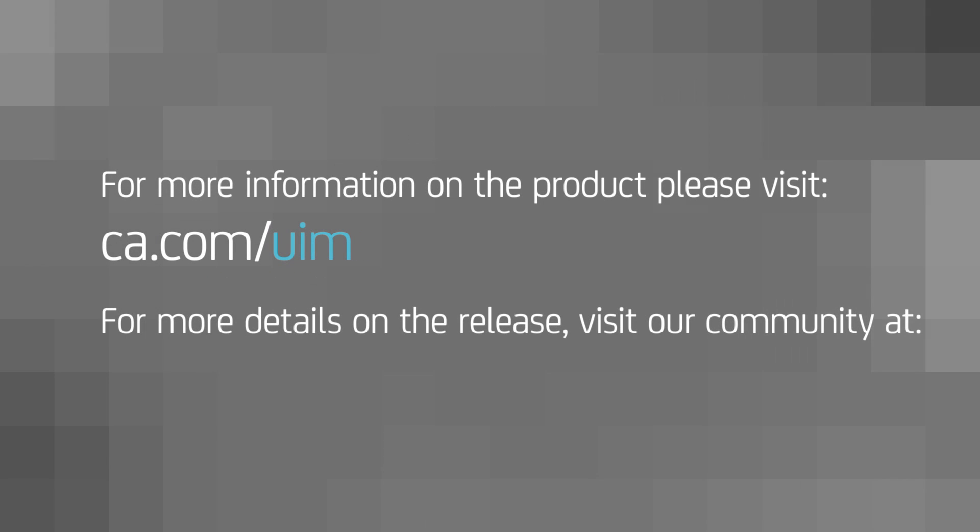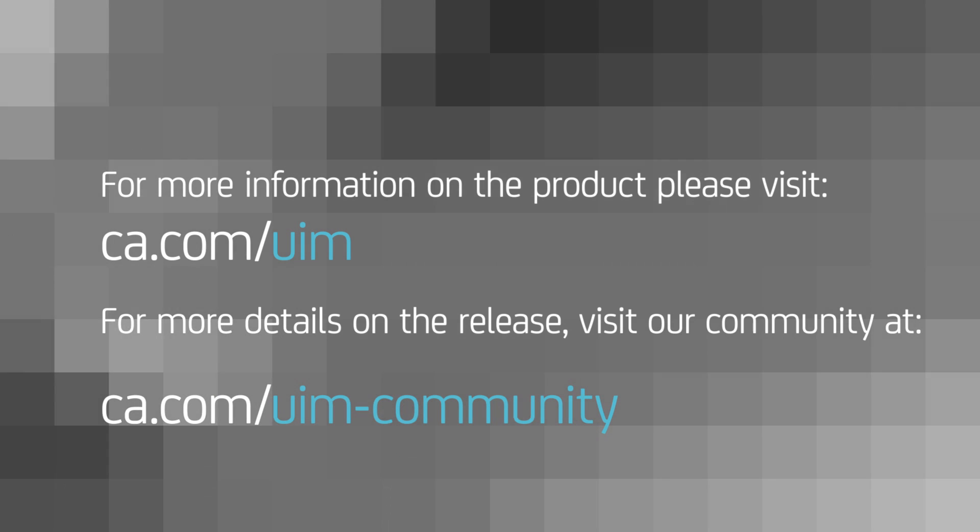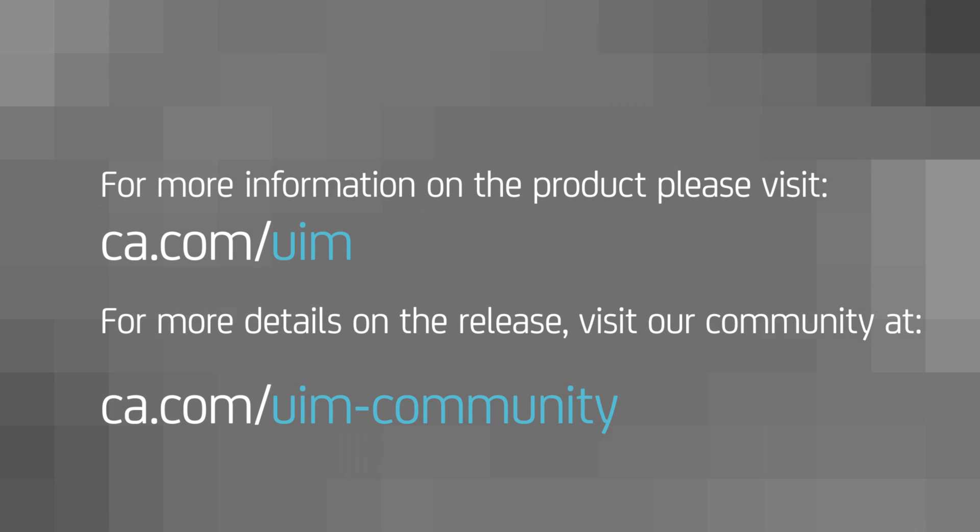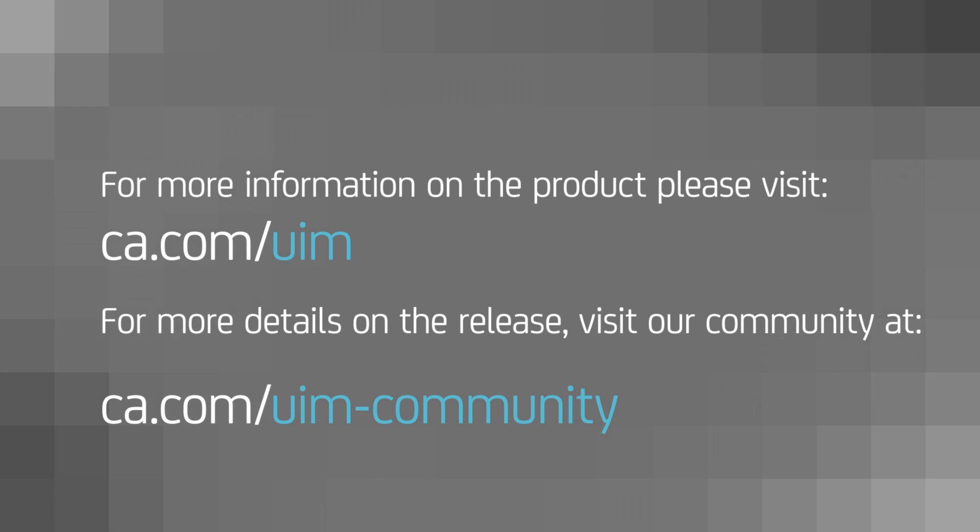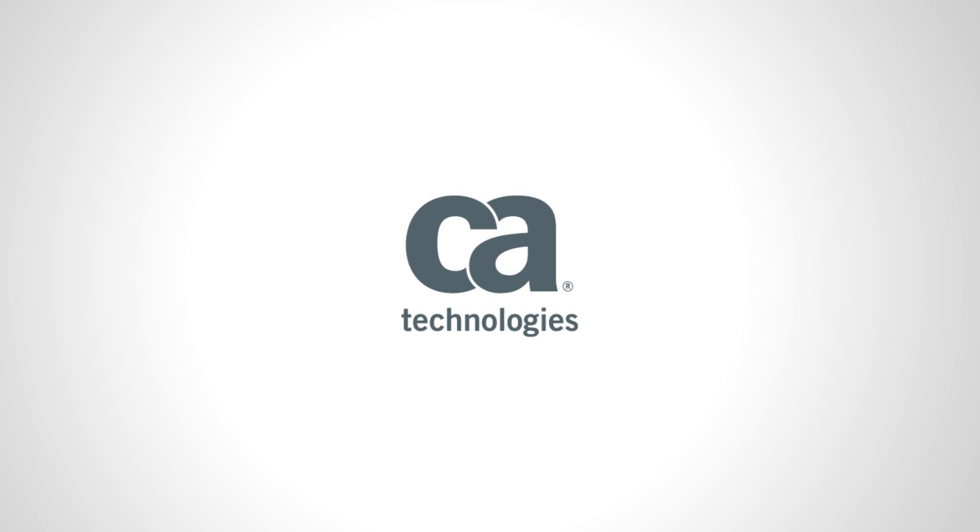For more information on our solution, please visit ca.com/uim. Or, for more details on this release, please visit our community site at ca.com/uim-community. Thank you.